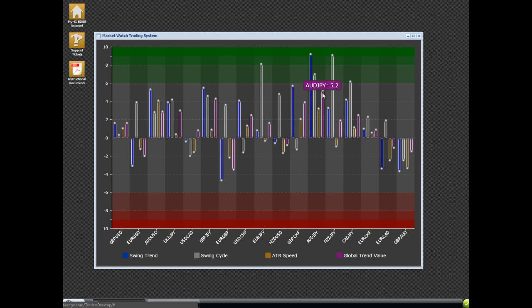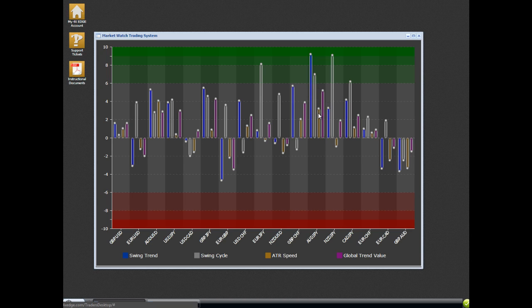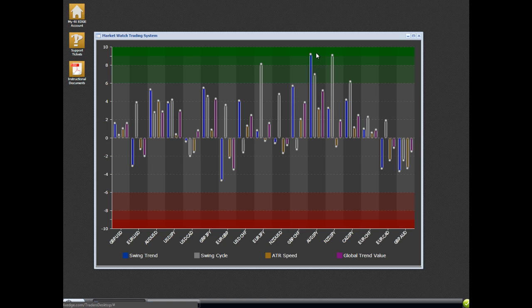If this purple line were in the green area, we would need one of these two lines to also confirm. We would need secondary confirmation. We'd need the swing cycle to confirm for us or the ATR speed to confirm for us. As long as one of those are up in the dark green as well.